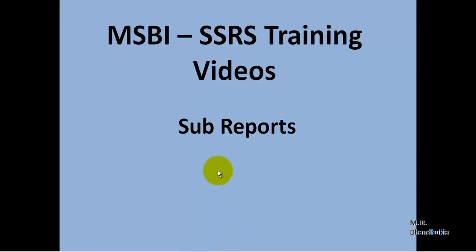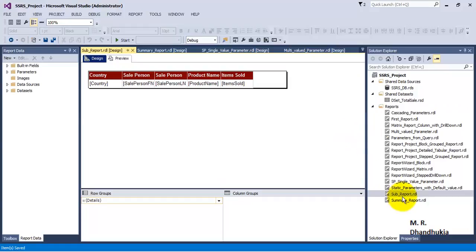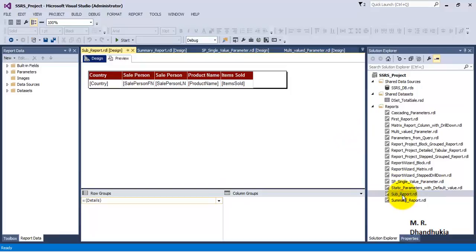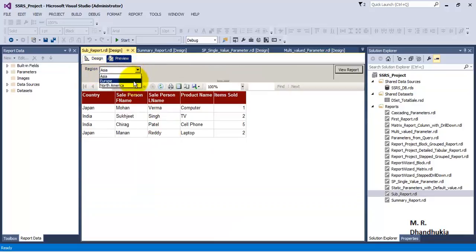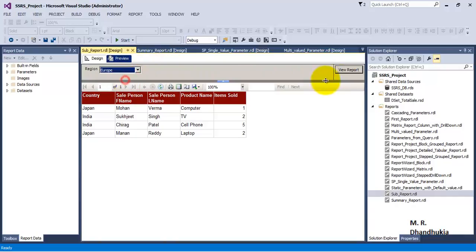So now let us go to SSDT. I have created a simple report and named this as sub report. Let us see what this report does. This report accepts a single parameter called region, and it is a single valued parameter. Based on the region, it displays data related to that region.